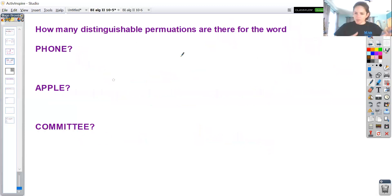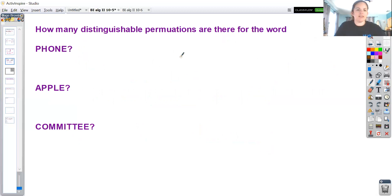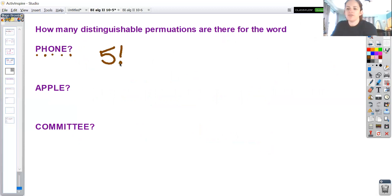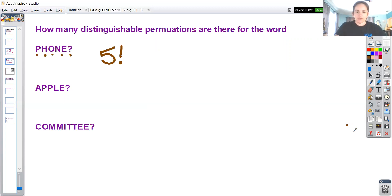Now let's do some distinguishable permutations - we're going to do them for words. For the word PHONE, I have five independent elements, so that would just be five factorial. You can multiply it out as five times four times three times two times one, or use the factorial button in your calculator. The factorial button is found by hitting math, then the left arrow key to get to the probability menu, and then number four.